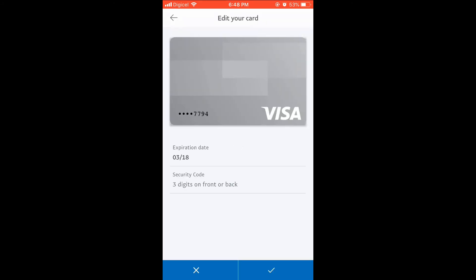From there, you can simply edit the information that you would like and then press the checkmark. That's it.